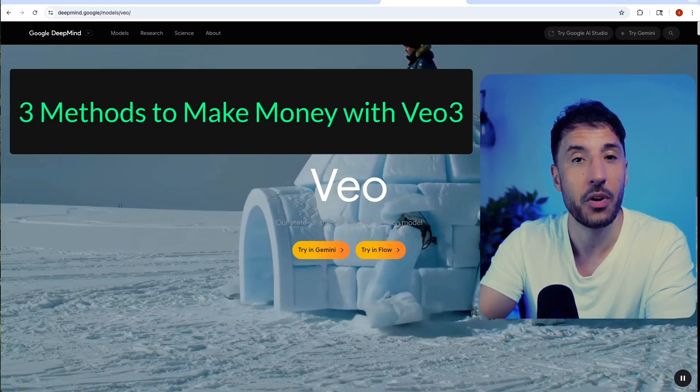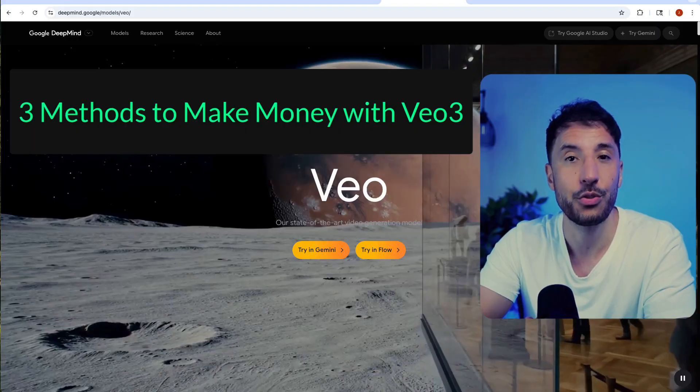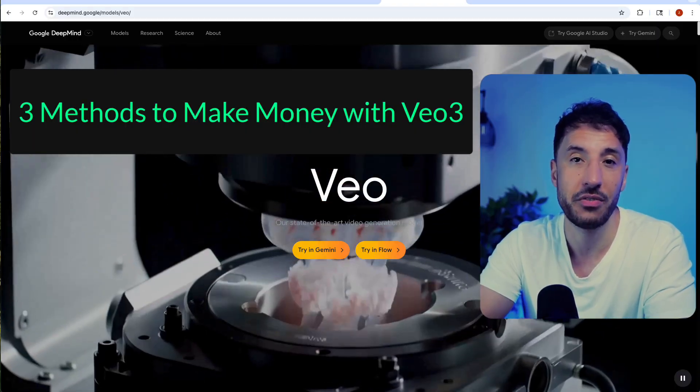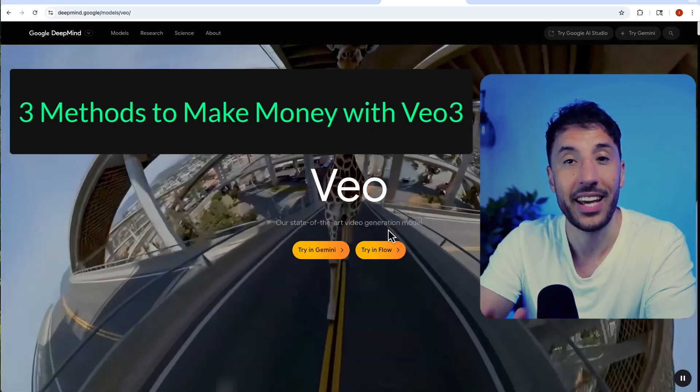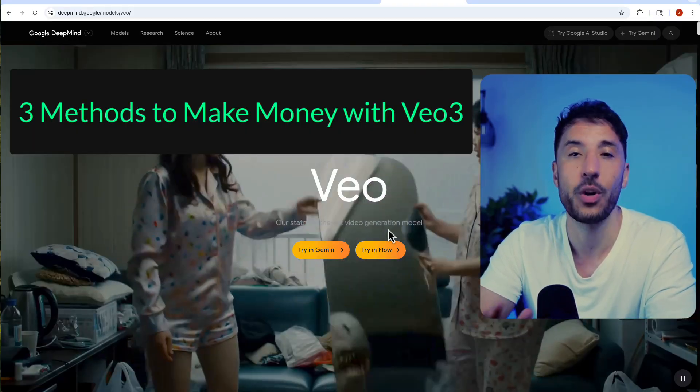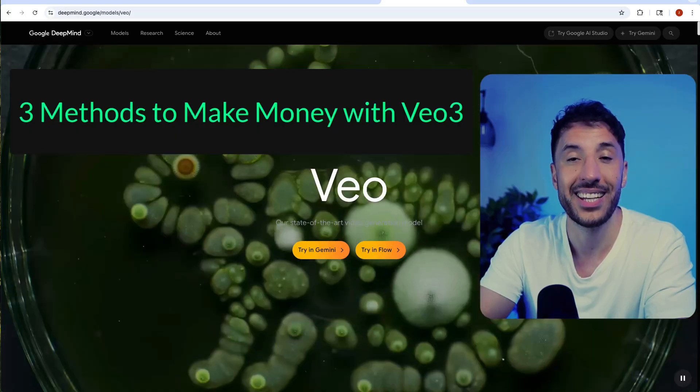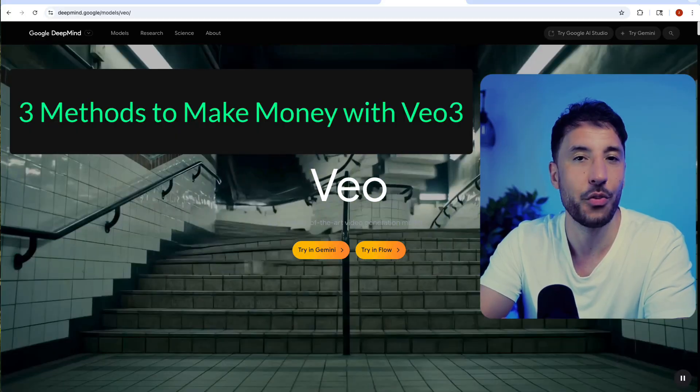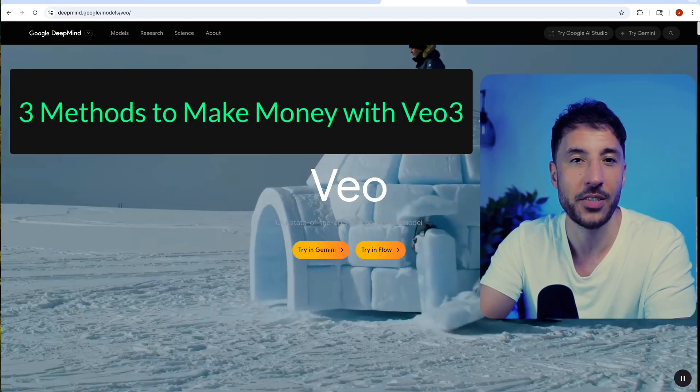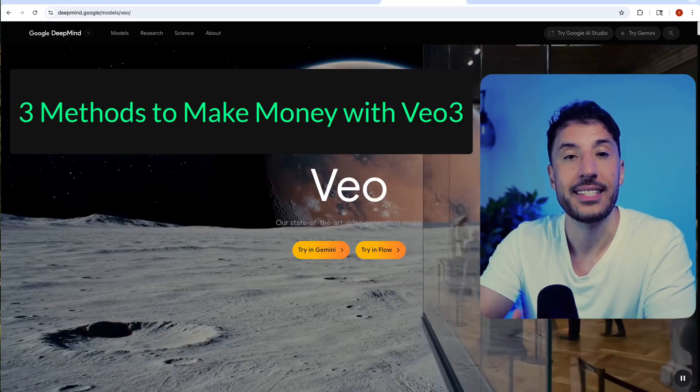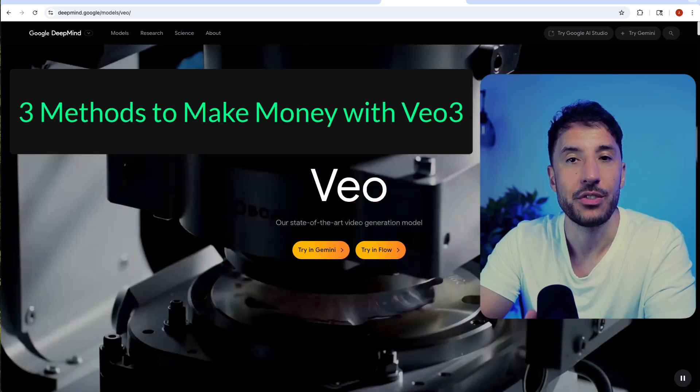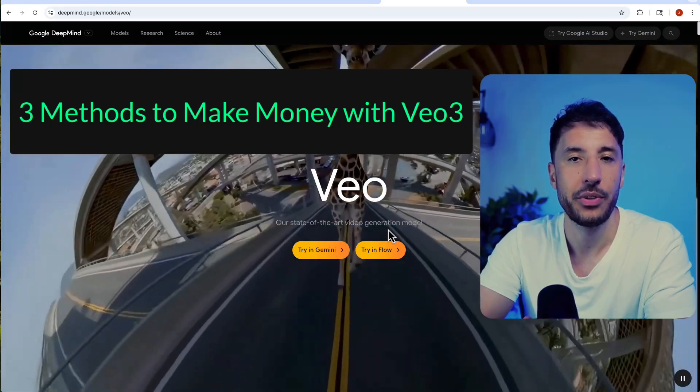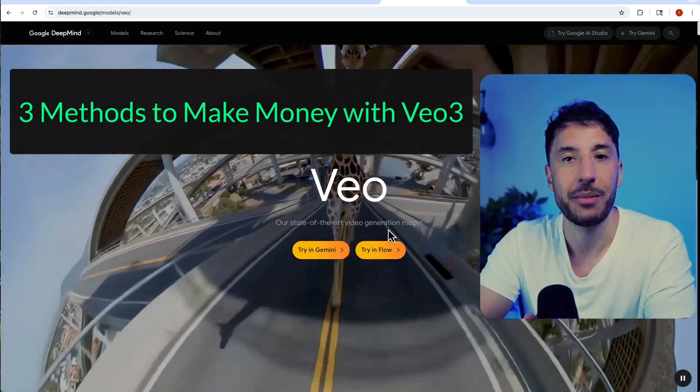Here's the best part: I'll also show you how to automatically generate these videos using an AI automation tool so you can create whatever you want in just minutes. No editing, no filming, no hassle. Stick around till the end and I'll show you the exact method you need to take advantage of this amazing opportunity and start earning real money.